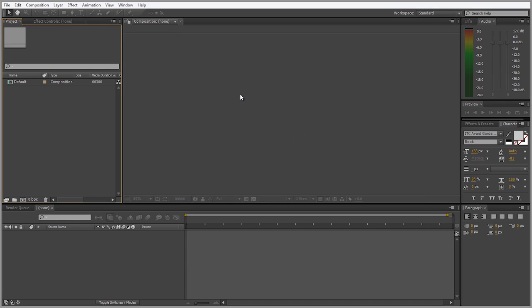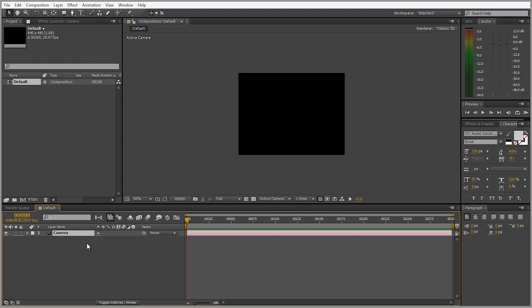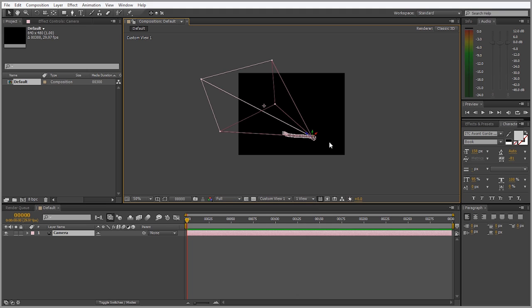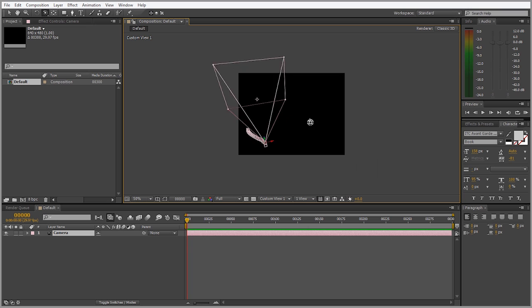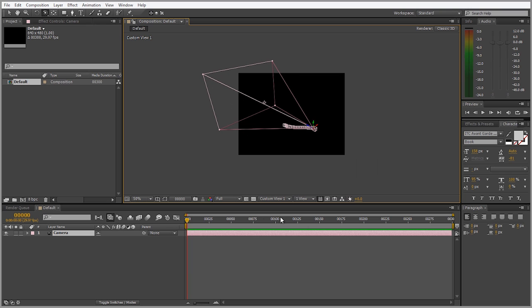When After Effects first launches you're not going to see a composition right away, but you will see a default composition under the project window. We could double click on that. The comp size is 640 by 480, which is exactly what the default camera is set to inside of Lightwave. Right now we're seeing the active camera view, so we can switch to a custom view and using the C key alternate between different modes.